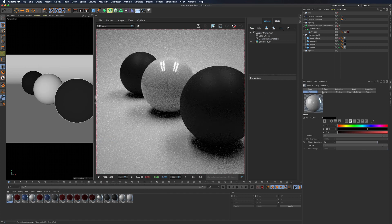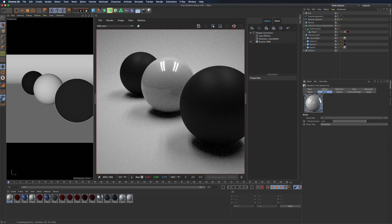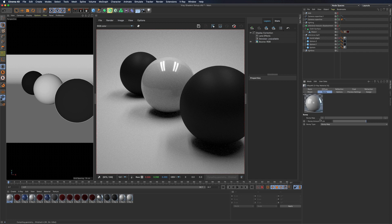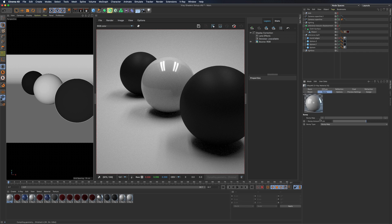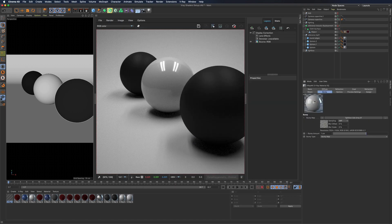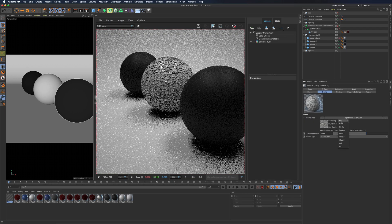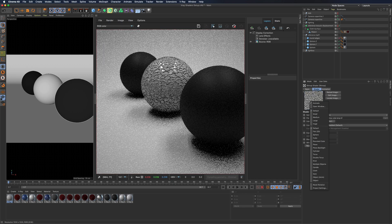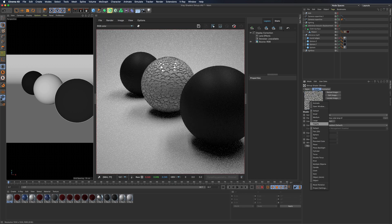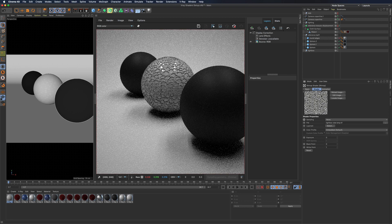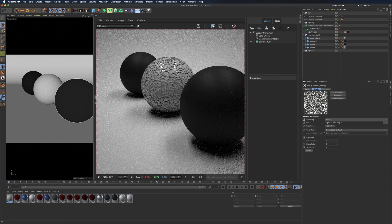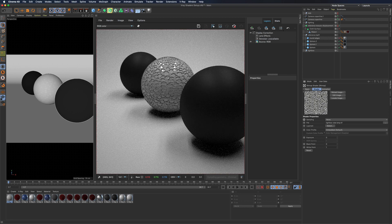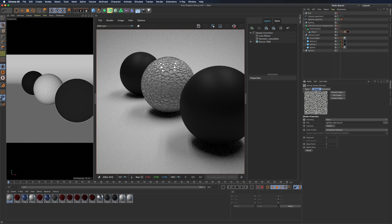Next we find bump. I think everyone knows how the bump channel works so I won't waste much time on it. The only thing you have to be careful is that white corresponds to the cavity and black to the extruded parts.